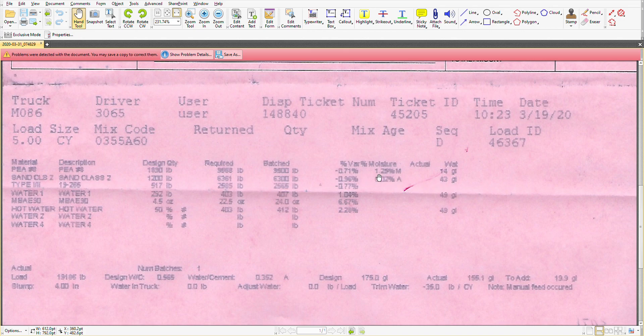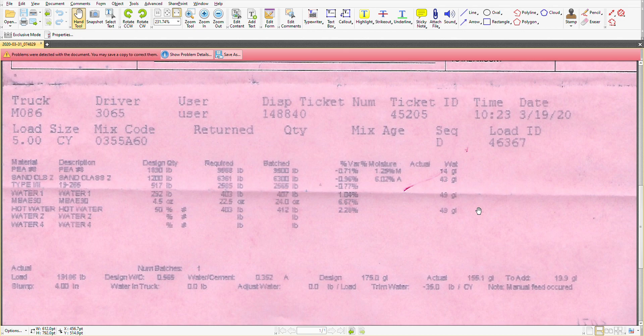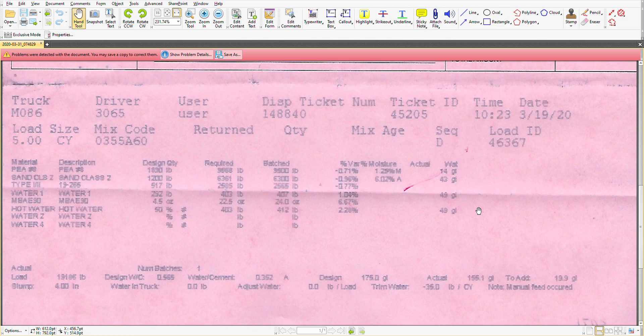So you have to multiply the batched times the moisture to get to the water gallons. That's the unit of measure there. If you run the calculations, you might see very minor variations. I think that's just due to rounding. Depends on how their software works, that type of thing.